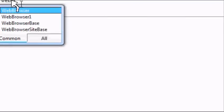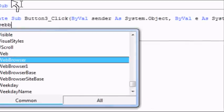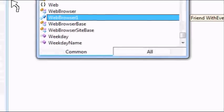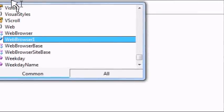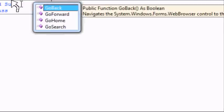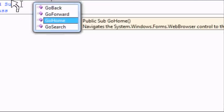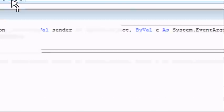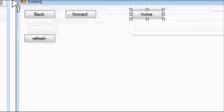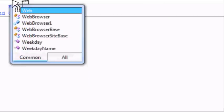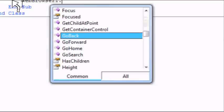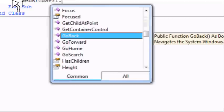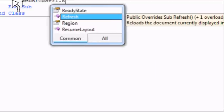Home. Is this home? Yes. Go home. Refresh. Web browser 1 dot refresh. Yes.